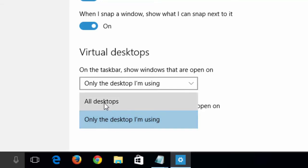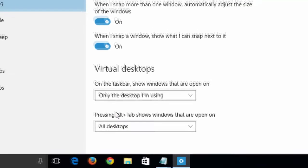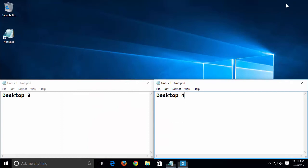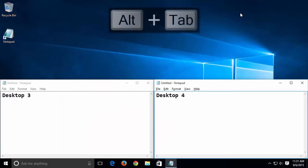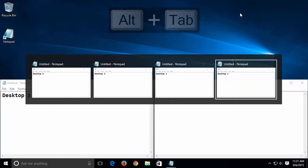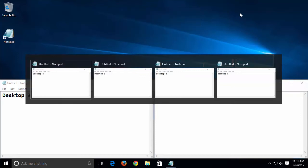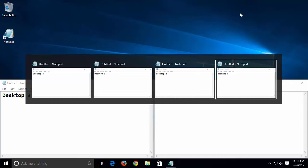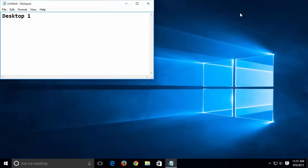Close the Settings window and now press Alt-Tab. We can now move among all applications on all of the desktops. Let's return to Desktop 1.